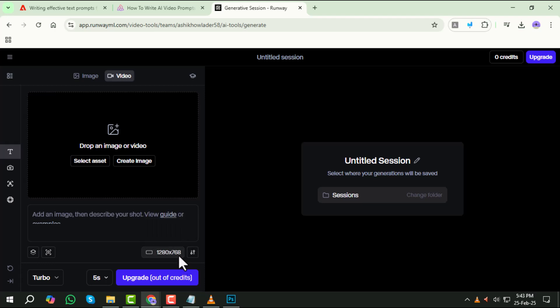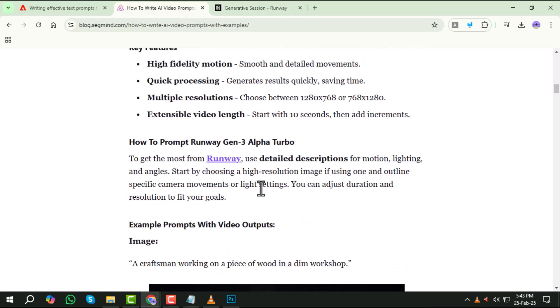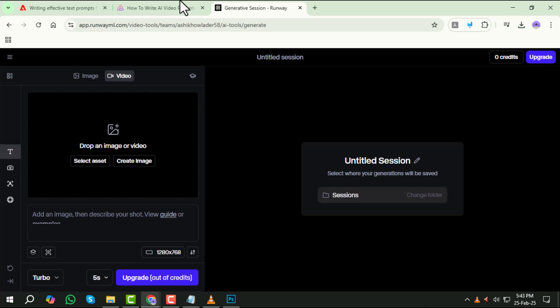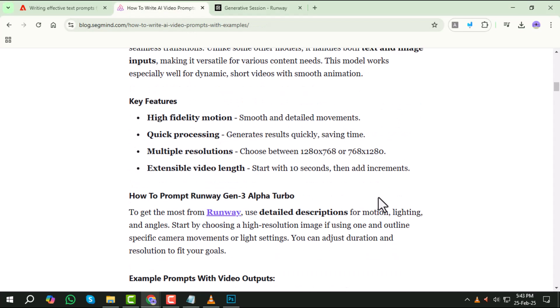Step four, specify the visual style. Clearly define the artistic style you want. Do you prefer something realistic, cinematic, animated, or surreal? Being specific about the aesthetic helps refine the output.